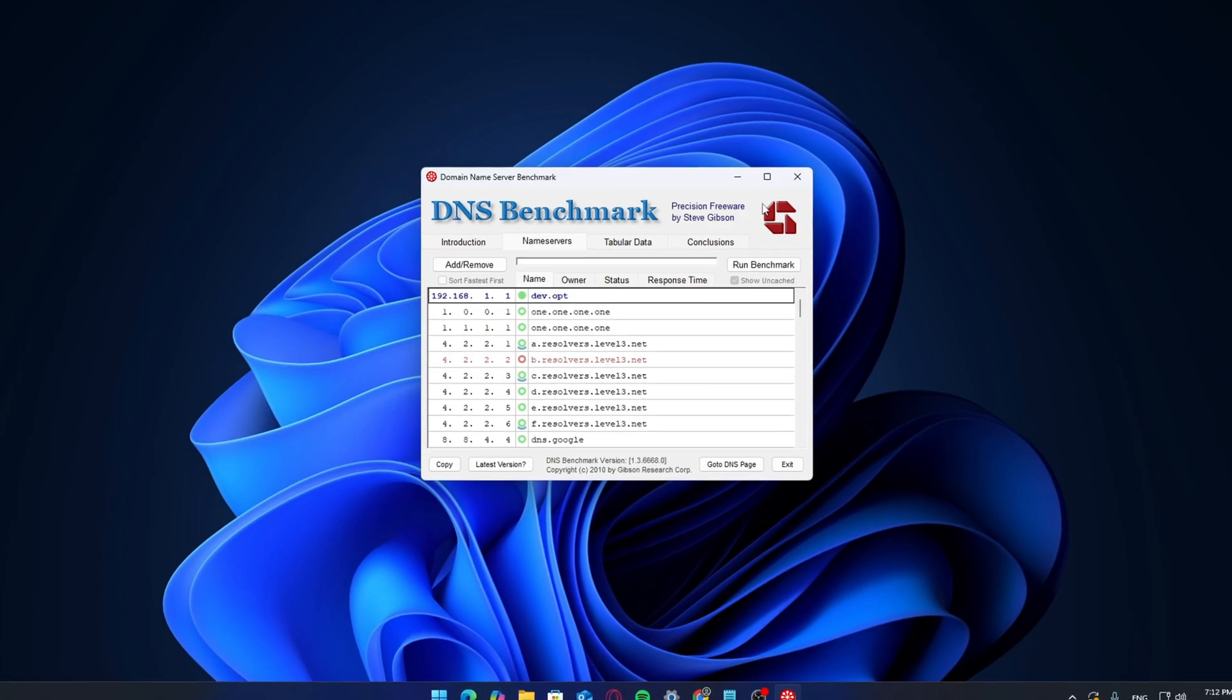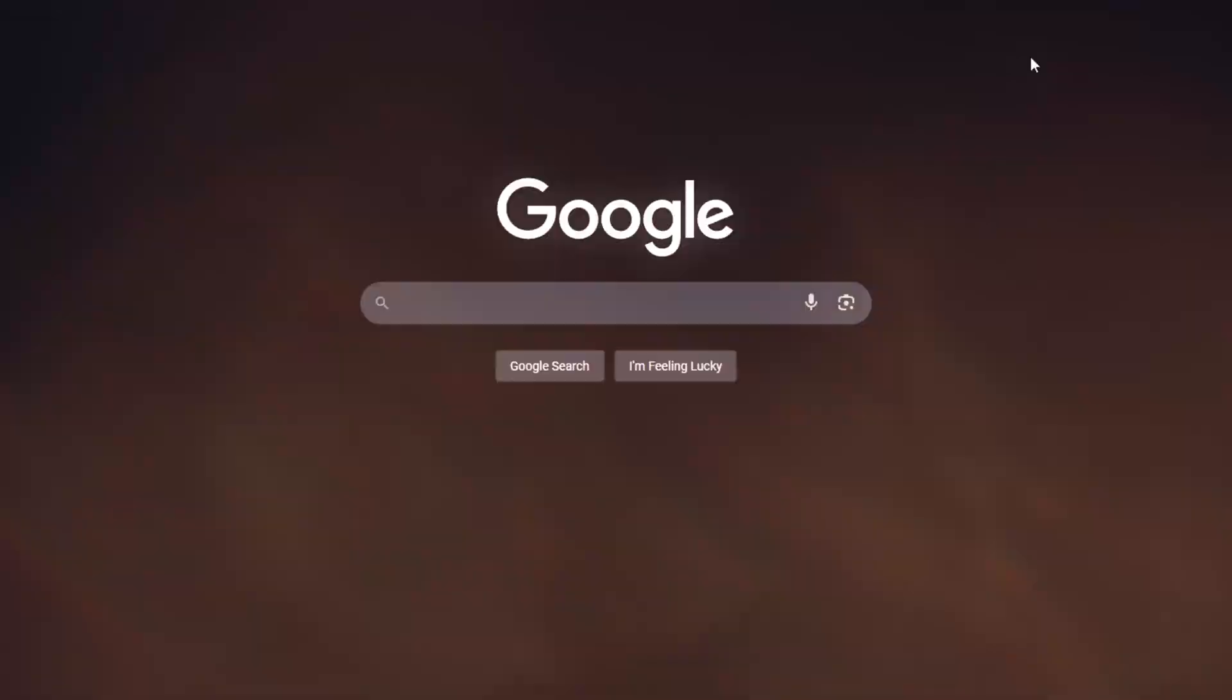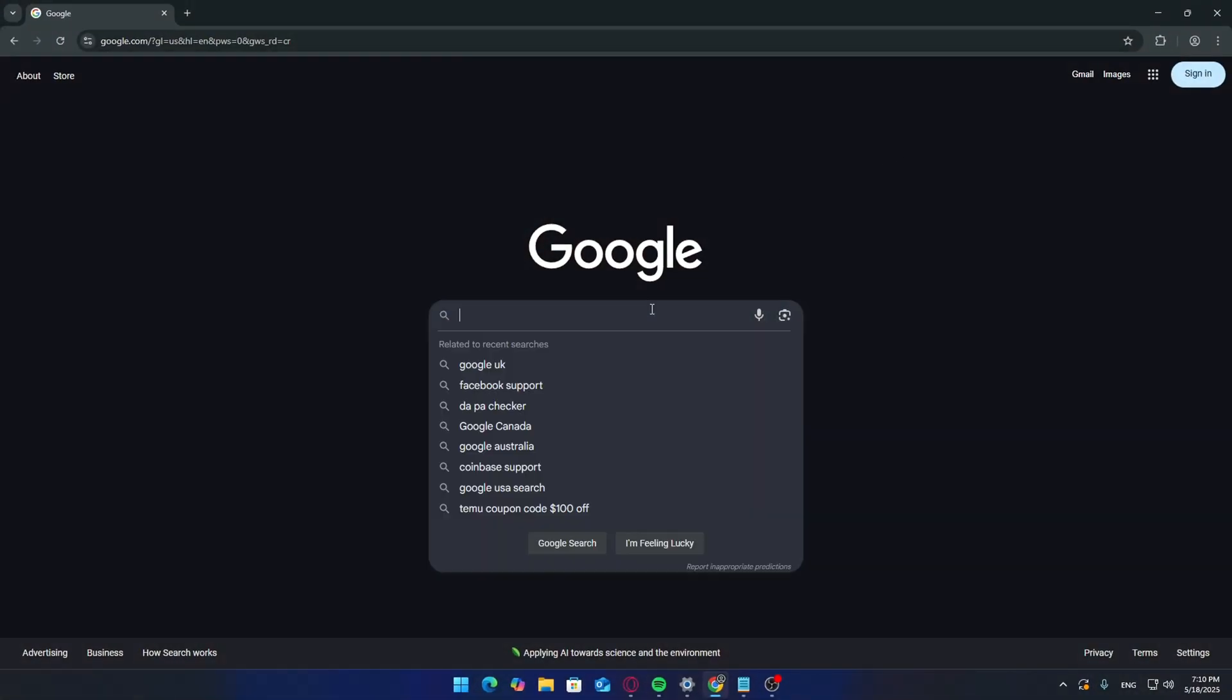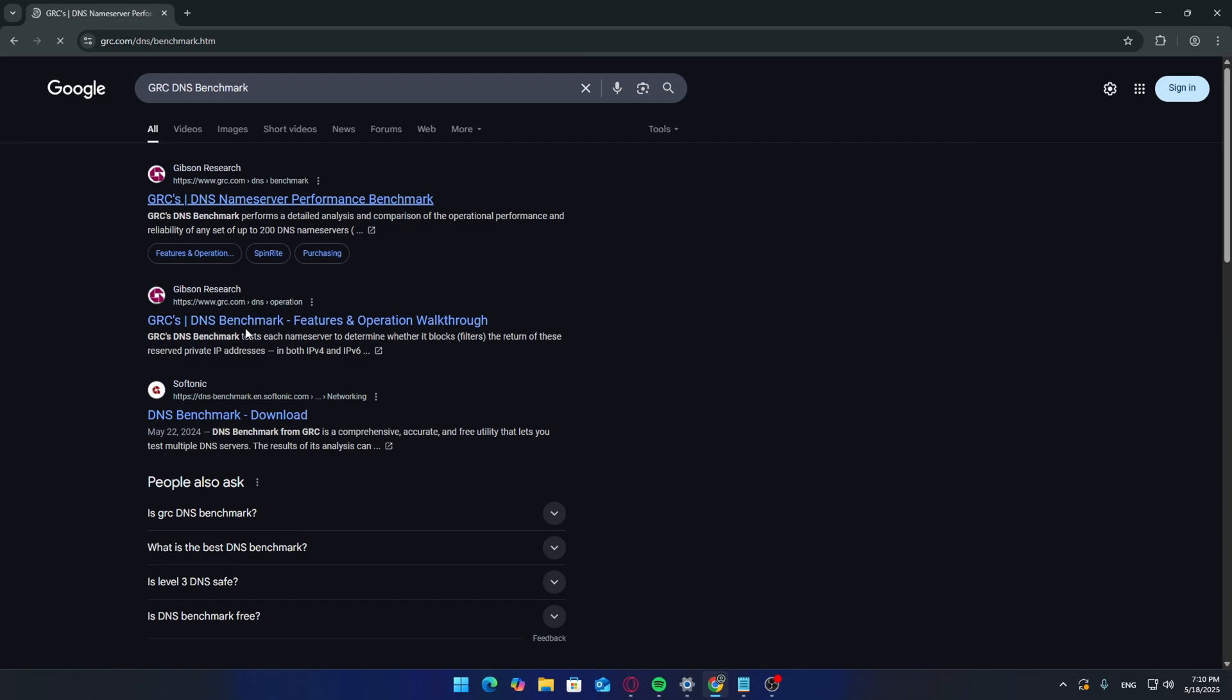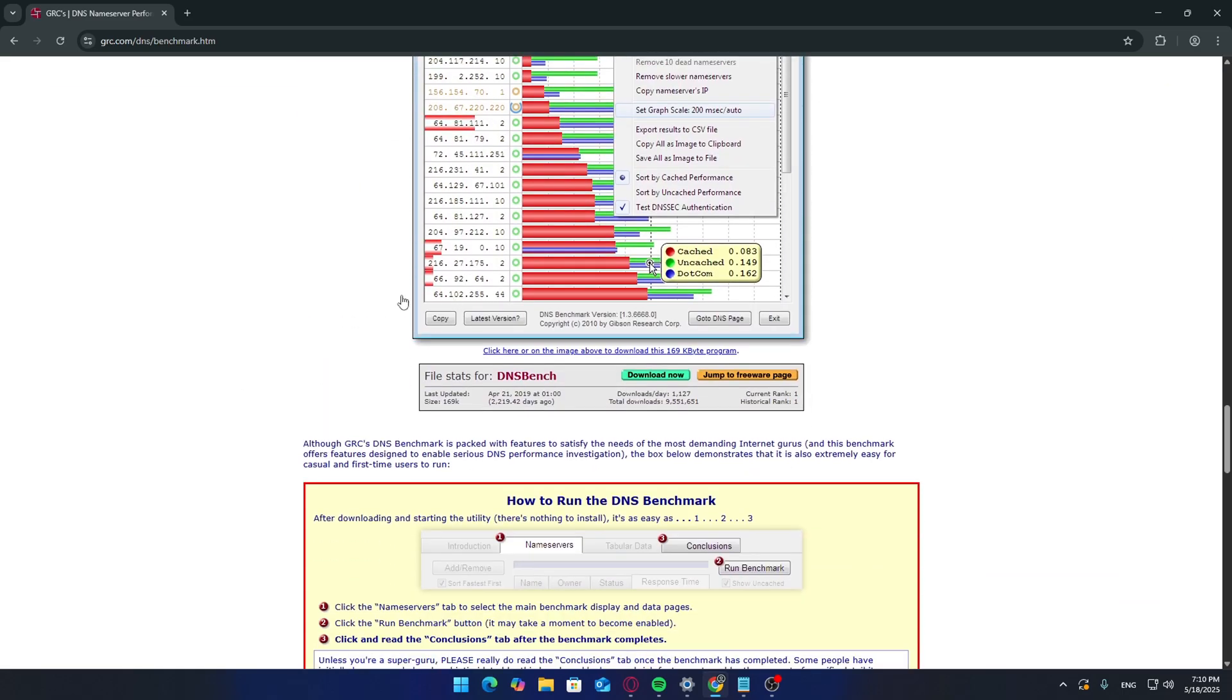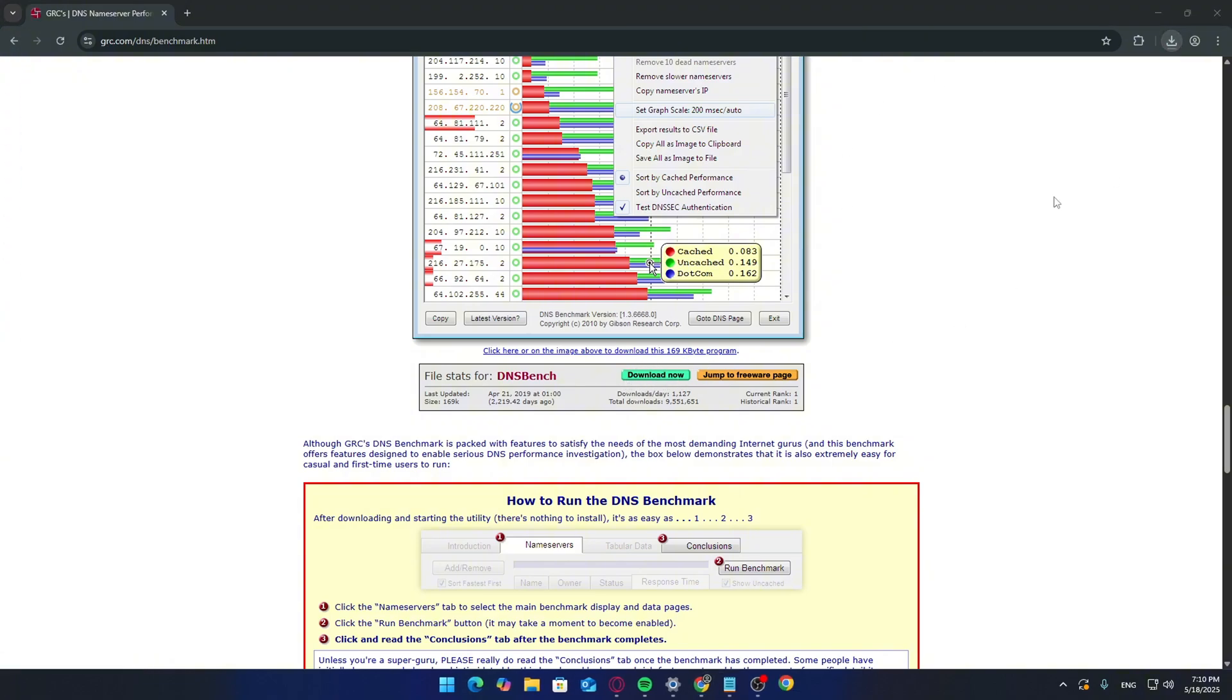Alright, let's get into it. Open up your web browser and head over to Google. Type in GRC DNS Benchmark. The site you're looking for should be from grc.com. Scroll down a little until you see a section with a download button or an image that says DNS Benchmark. Click the image or the download link to grab the tool.